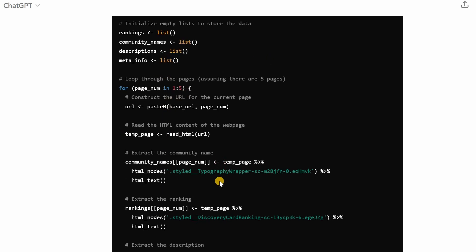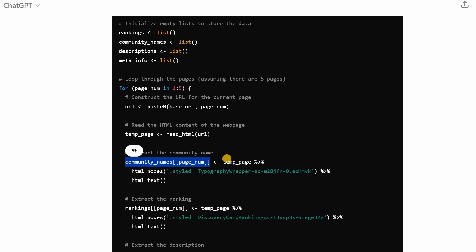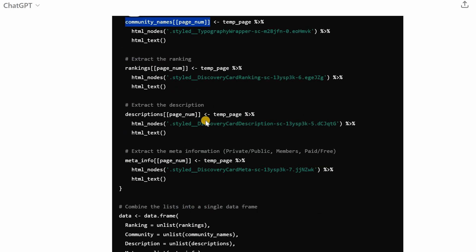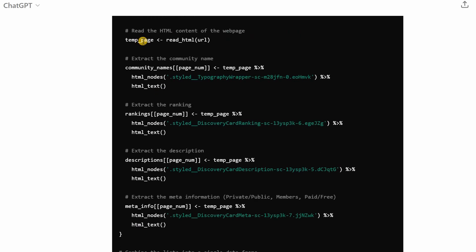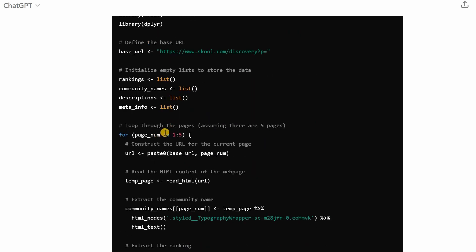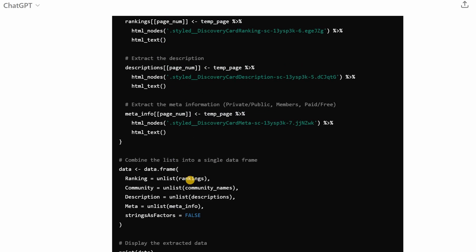And now the loop dynamically builds a URL by adding the page number one two three or four to this extra URL variable. And the data it extracts will be put in these lists. Square brackets are used to identify list positions so the first item of community names will hold all the 30 community names from page one and then it continues with description and meta information.